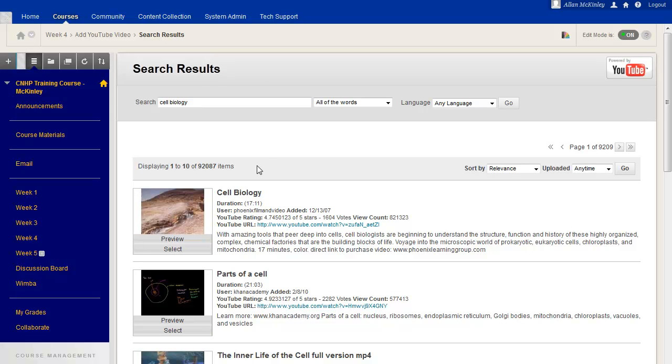You'll then see a list of search results. You can select Preview if you'd like to watch the video before you add it. Or if you know it's the video you want, go ahead and click Select.